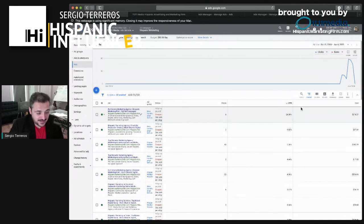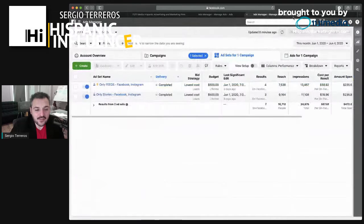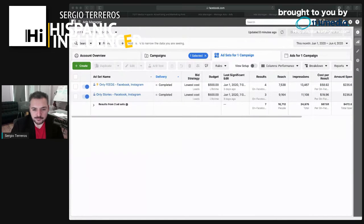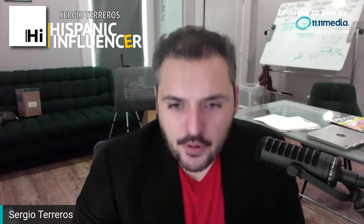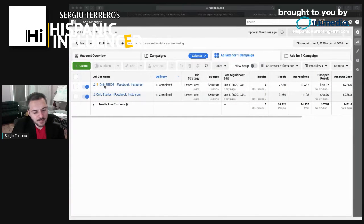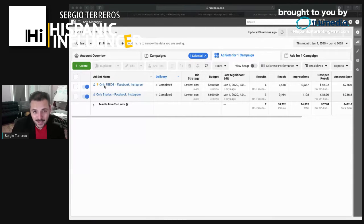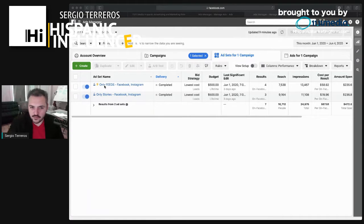Now I want to show you the difference in social media. I have a campaign where I always do tests in the agency — I test with my own money and my own companies, and then I apply those results to the companies we work with. I have one campaign that advertises only in Facebook and Instagram feed, and another campaign that advertises only in stories. I chose just those two, though there are different ways to advertise — but I'm choosing those two for my personal advertising campaign.